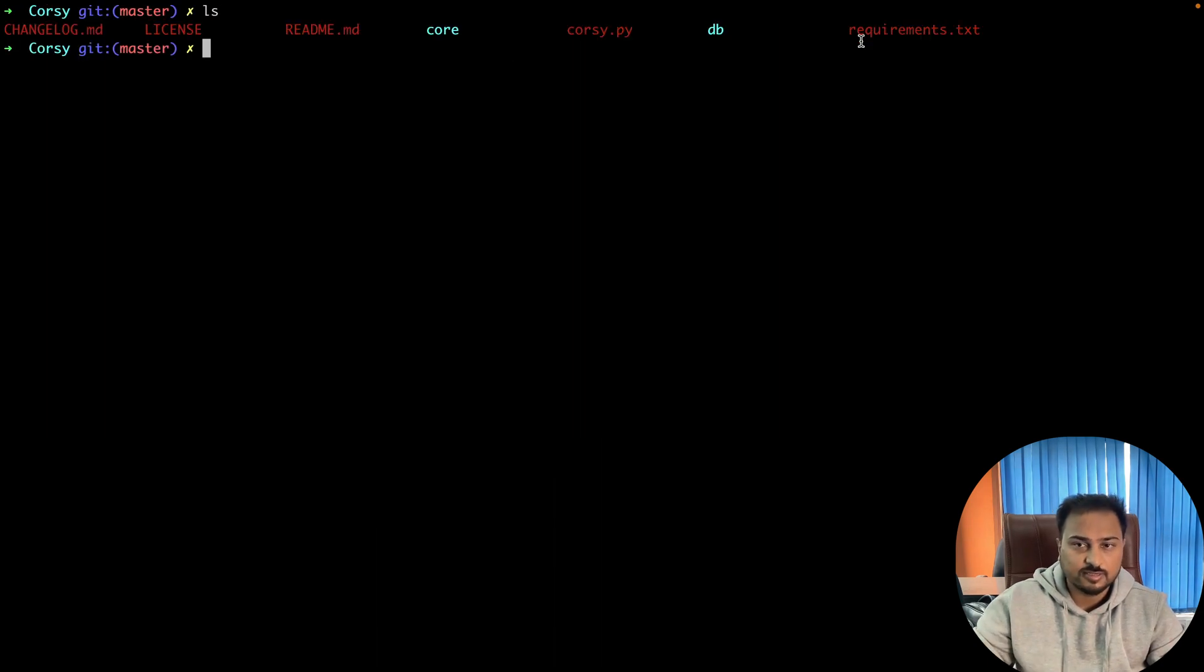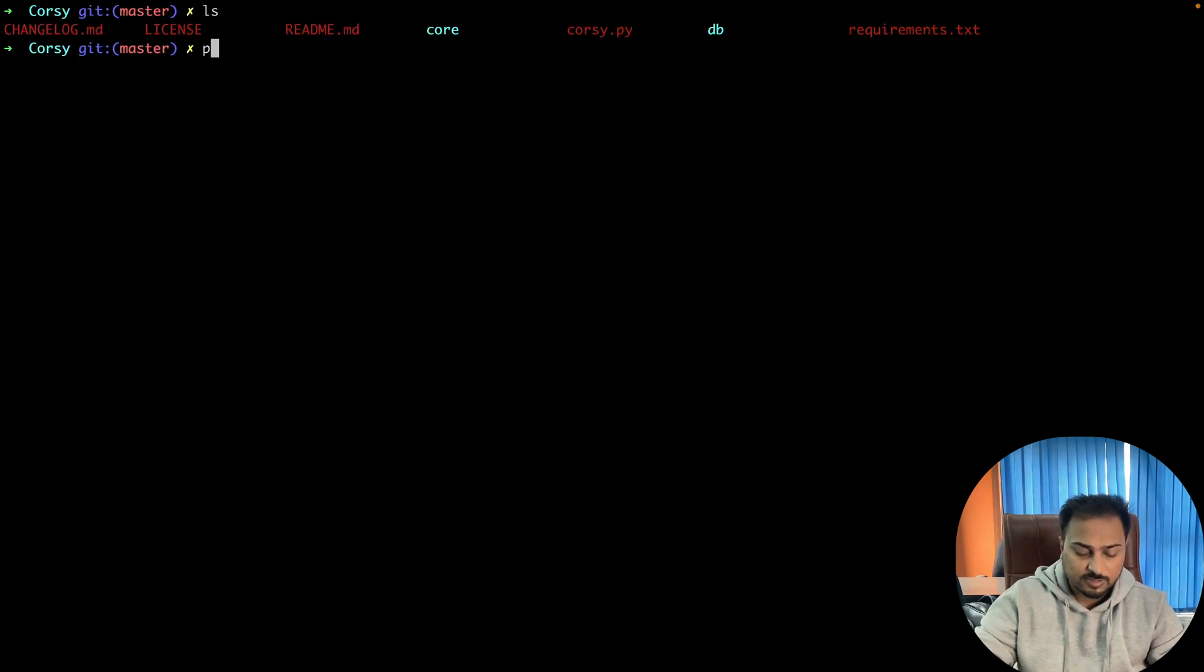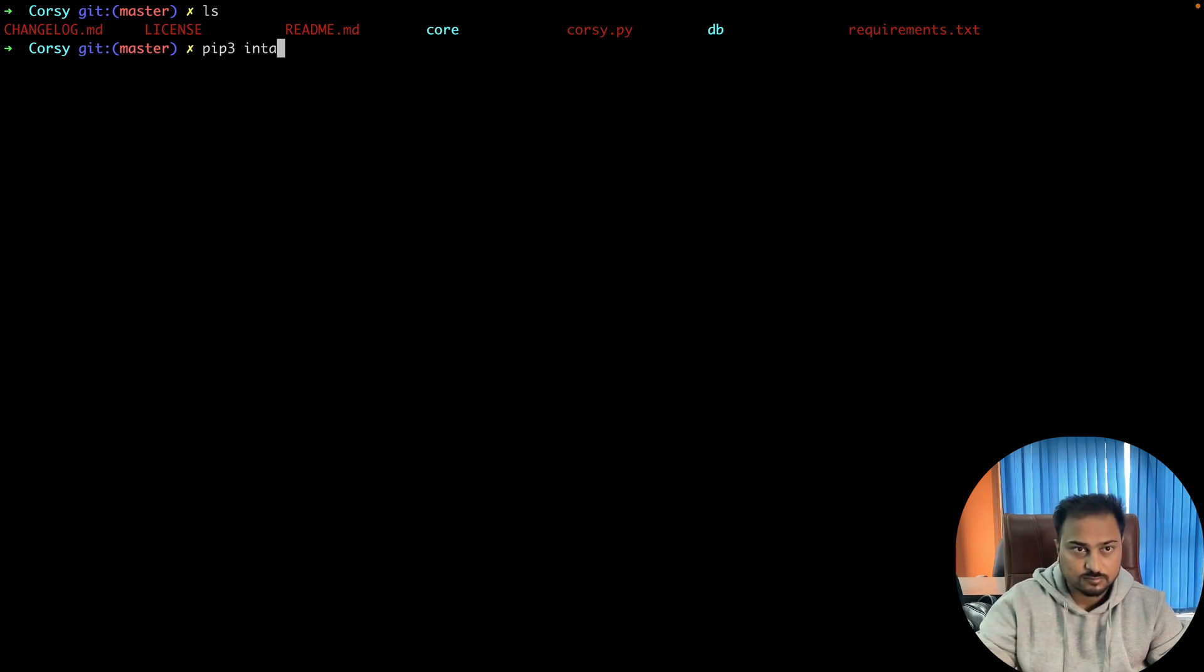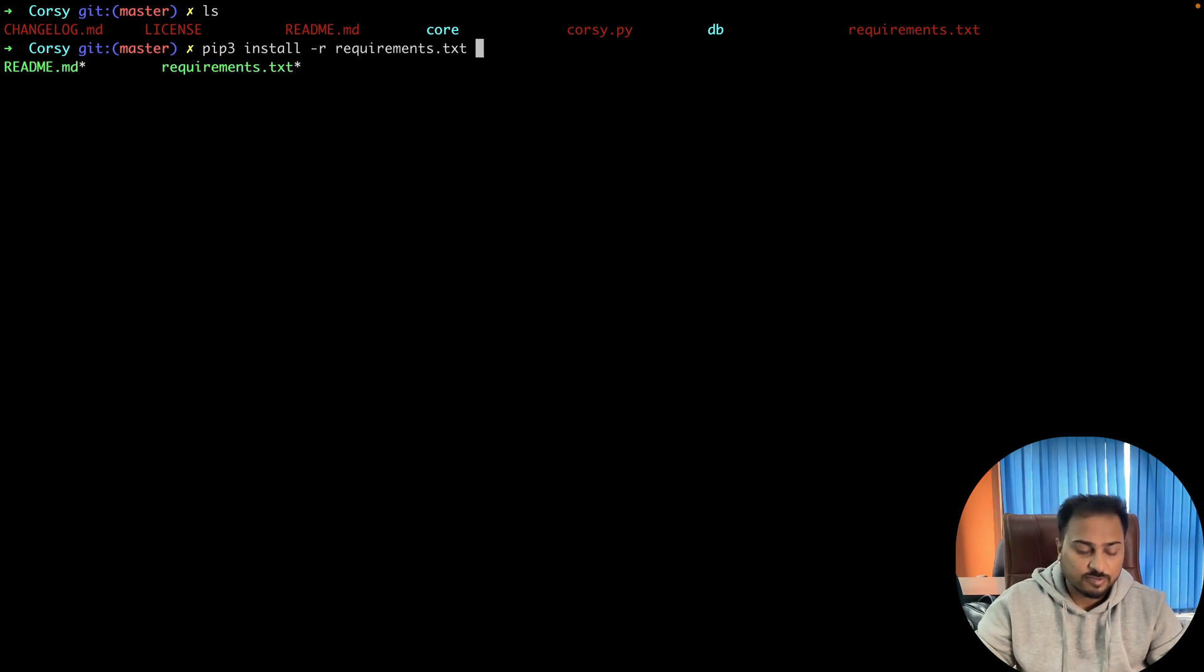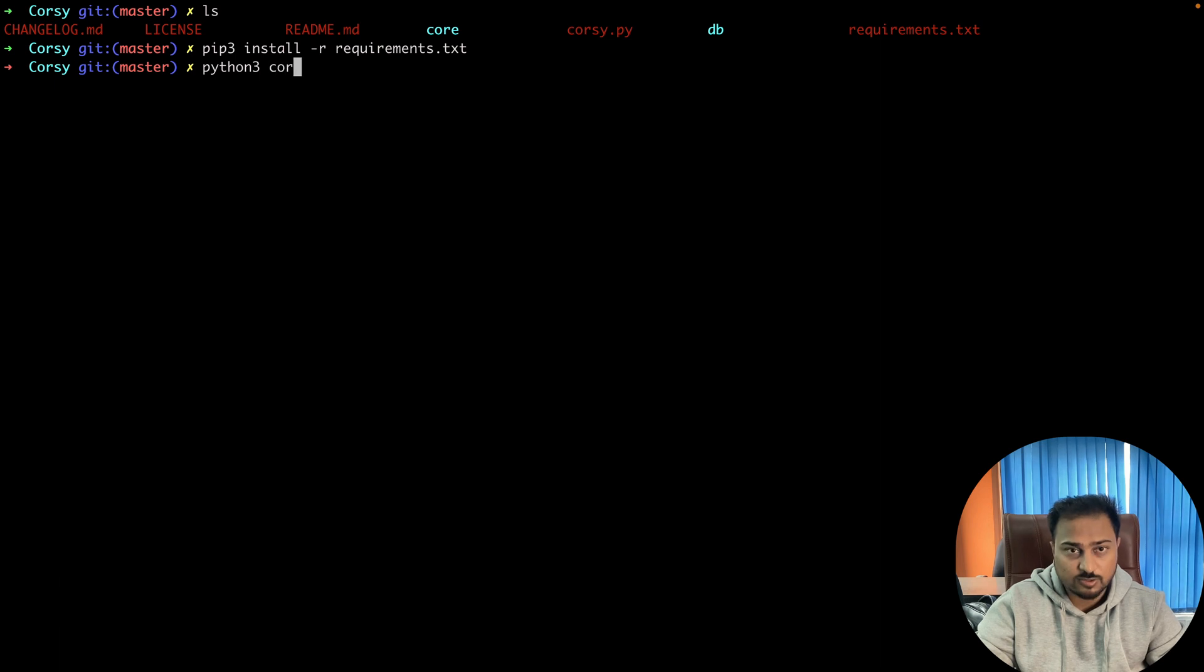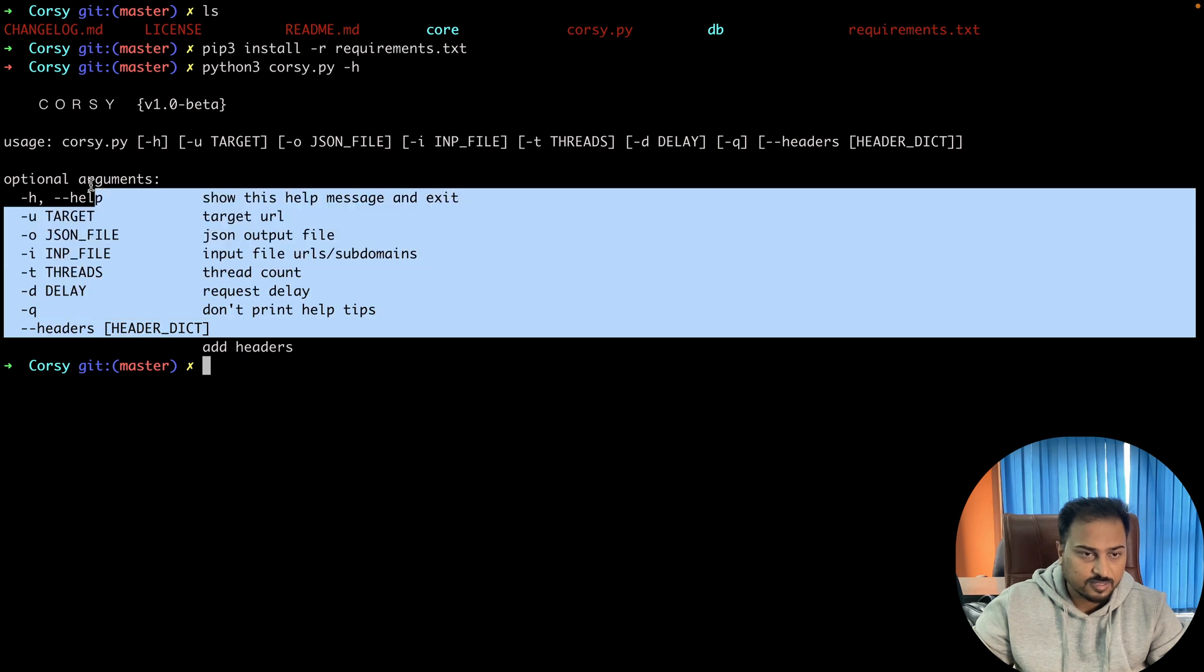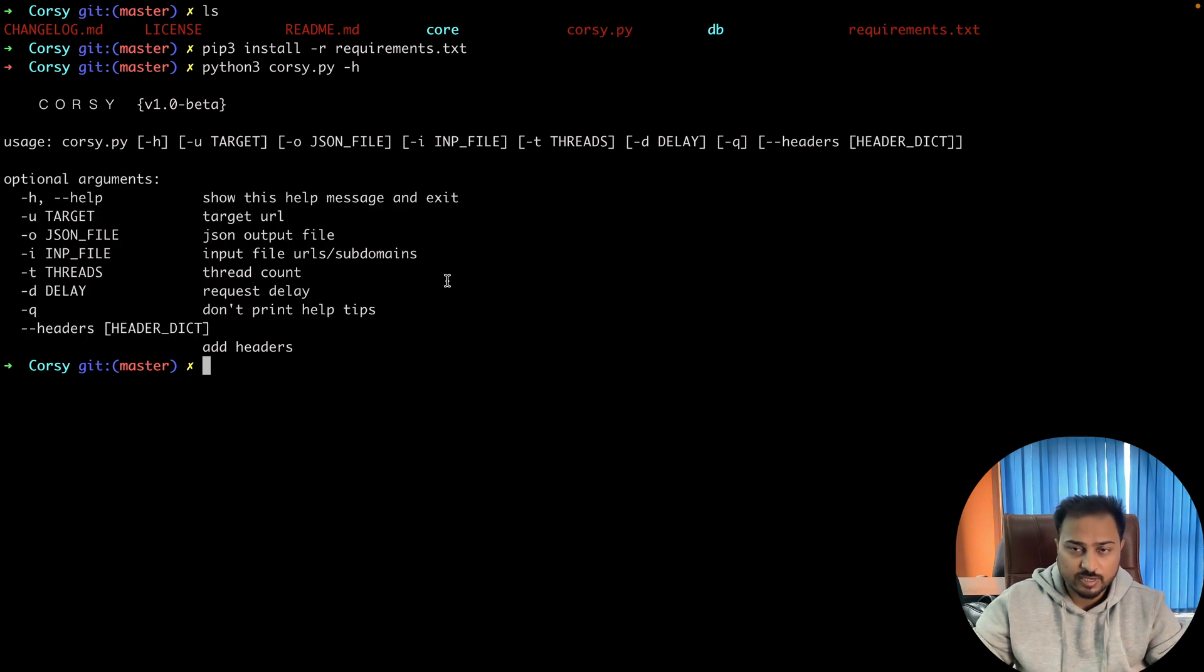You simply use pip3 install -r requirements.txt. Once you're done with this particular section, you can simply start your framework. To check how, simply type python3 corsy.py -h and you can clearly see that it has started.